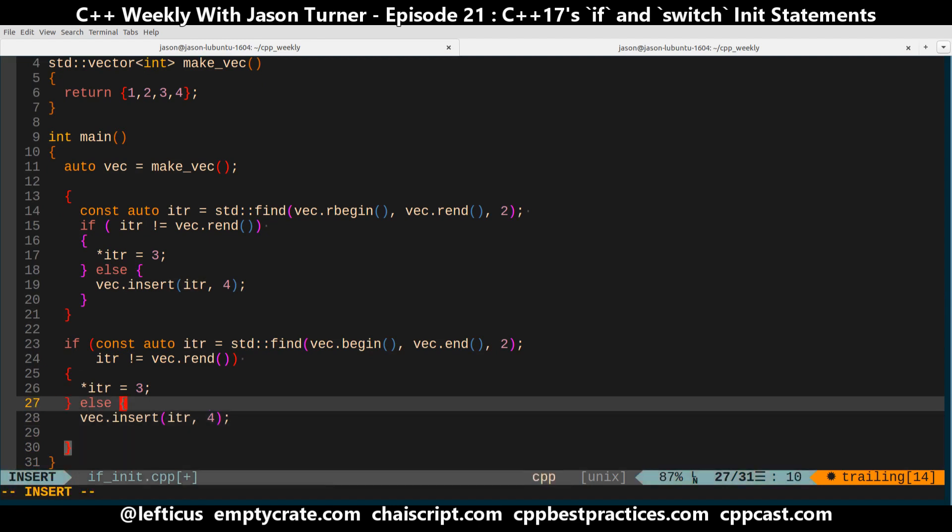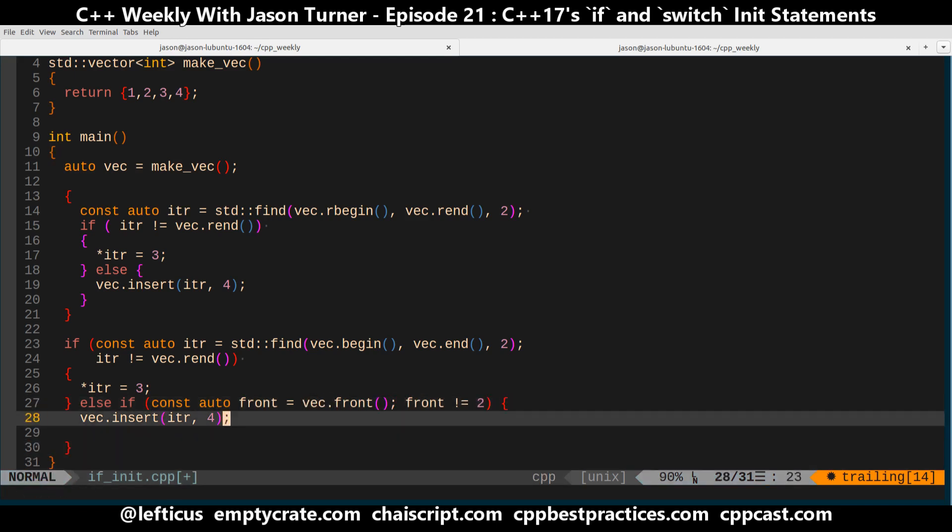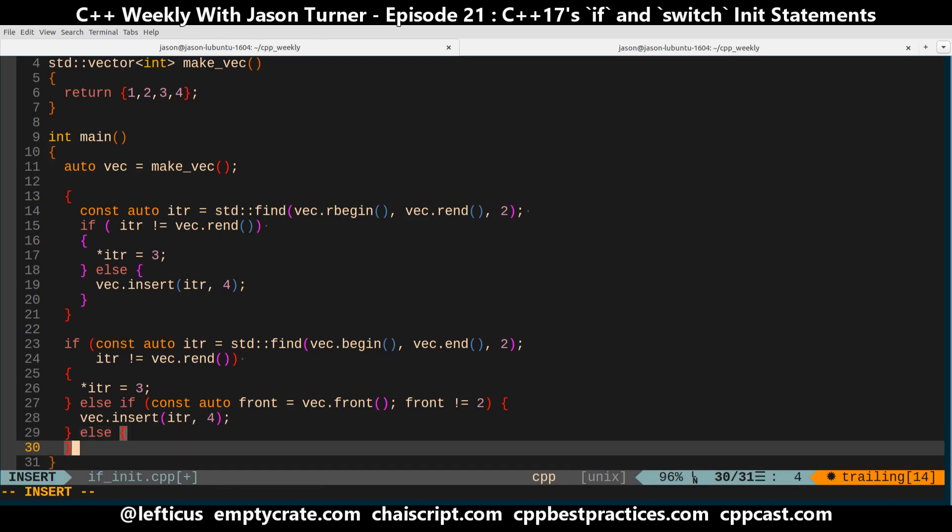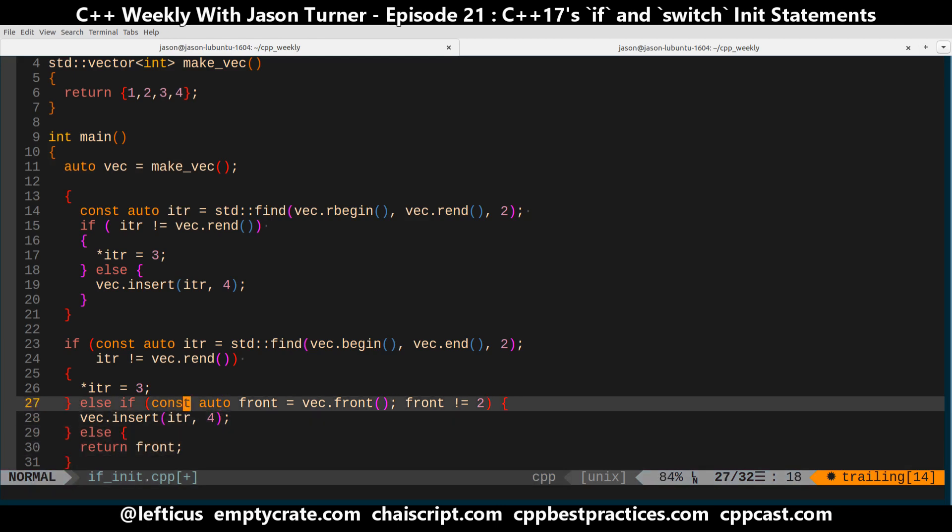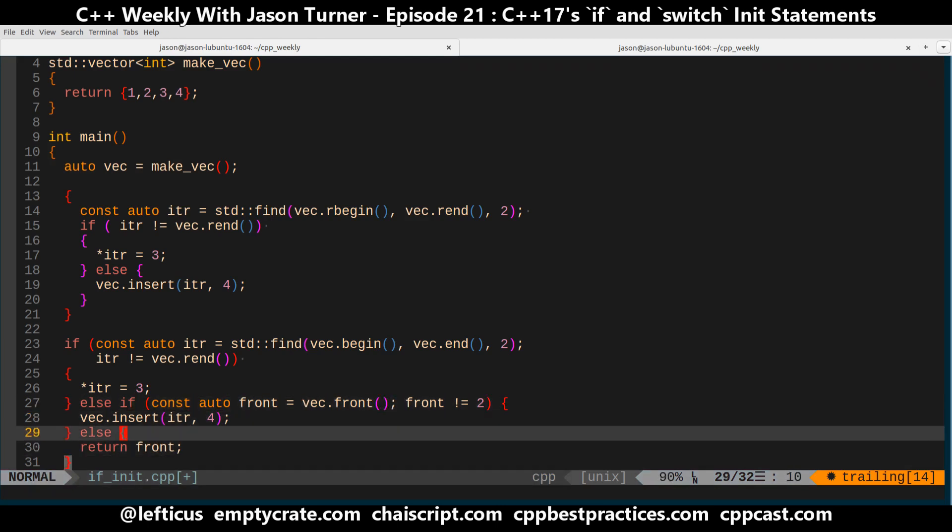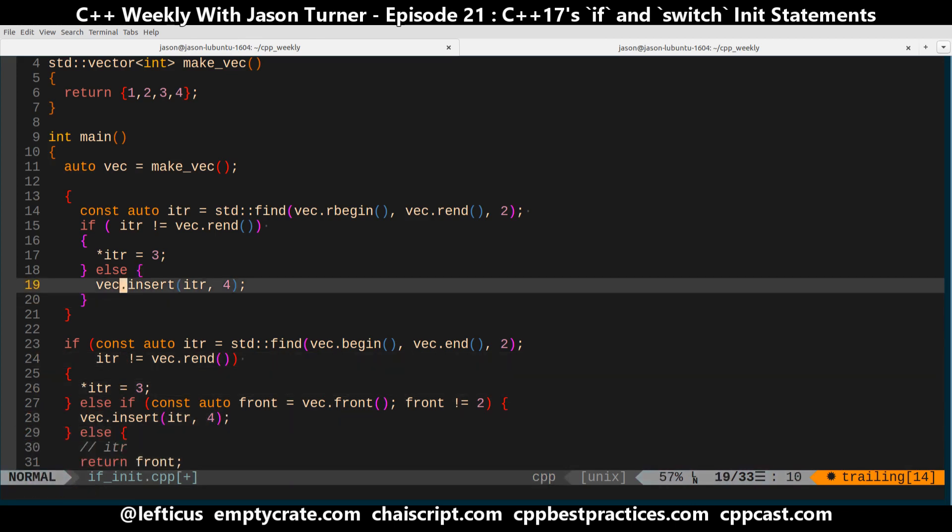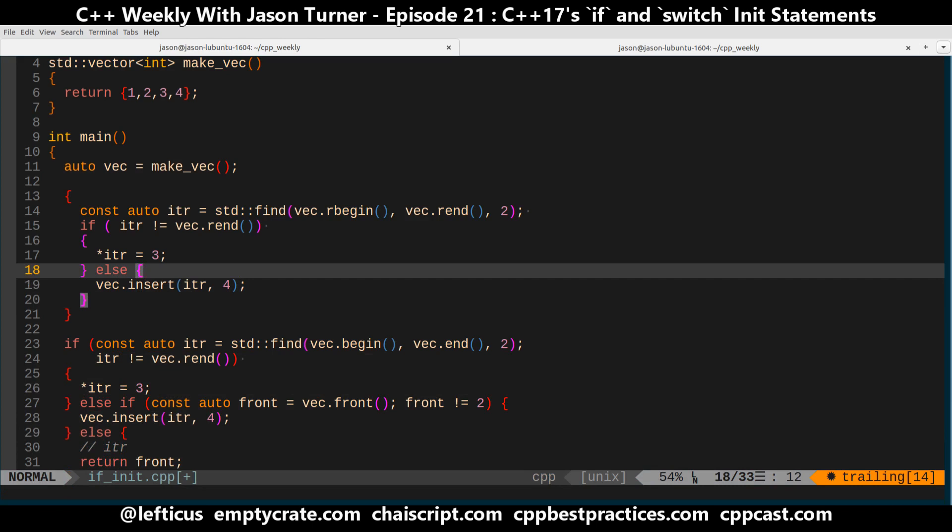And similarly, if this were an else if, and we had another condition, and we wanted to say... oh well, front does equal to, so we want to return front. So that variable that we created in this init statement is going to be good in this block, and the iter is going to be good here, and iter is still good here, because all this is functionally equivalent to as if we had done this.